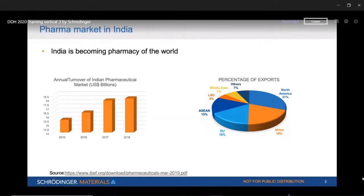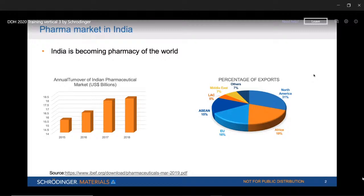I'm going to show you a few case studies, especially in the context of India. India is becoming the pharmacy of the world — we export more and more generic drug molecules. About 31% goes to North America, and we export globally. The pharmaceutical export was about 18 billion dollars by 2018 and is expected to grow to 25 billion dollars in the next three years.